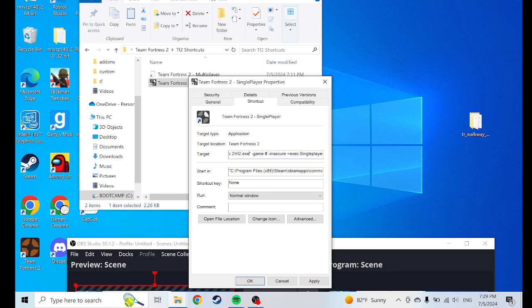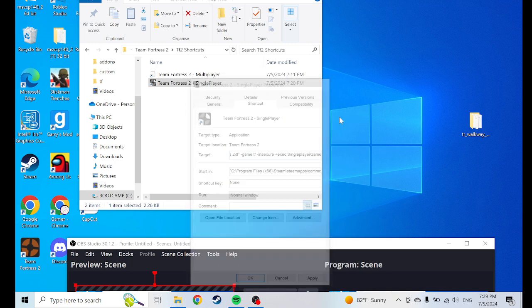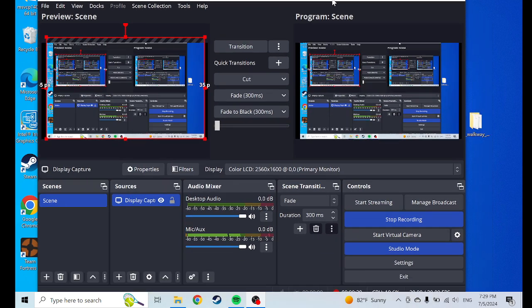HL2 stands for Half-Life 2. You want to delete that and type in TF. Click Apply and OK. But I'm not going to do it because I already did it. And then there you go — it should work. If it doesn't, I don't even know what the hell is wrong.